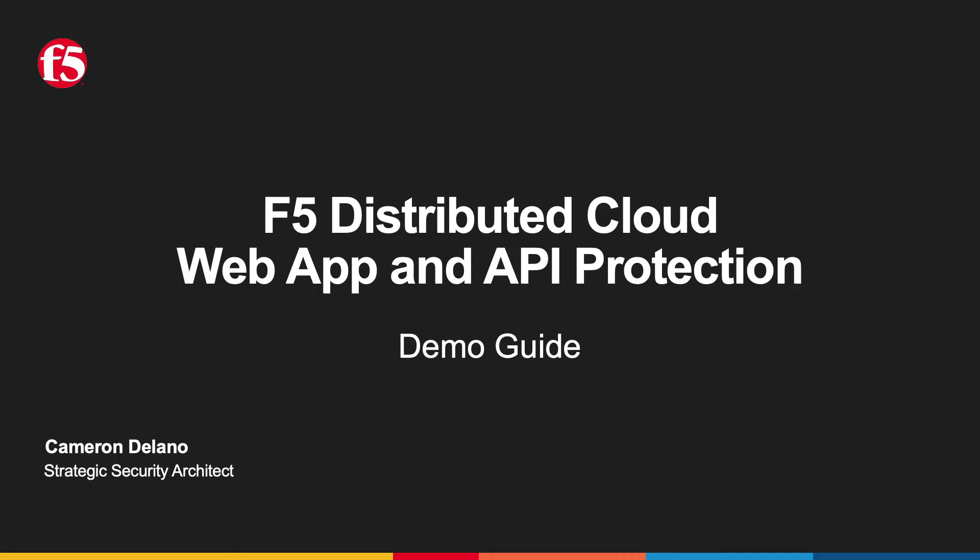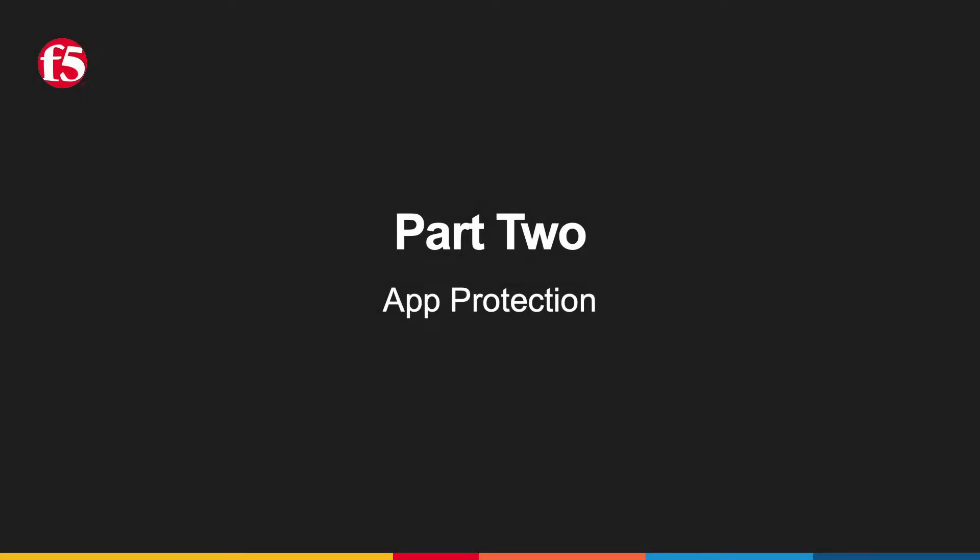The guide will help you set up a sample application and provide you the tools to explore the web app and API protection capabilities of the F5 Distributed Cloud Platform. Here in part two, we'll see how easy it is to create an effective WAF policy using F5's Distributed Cloud to quickly secure our application front end.